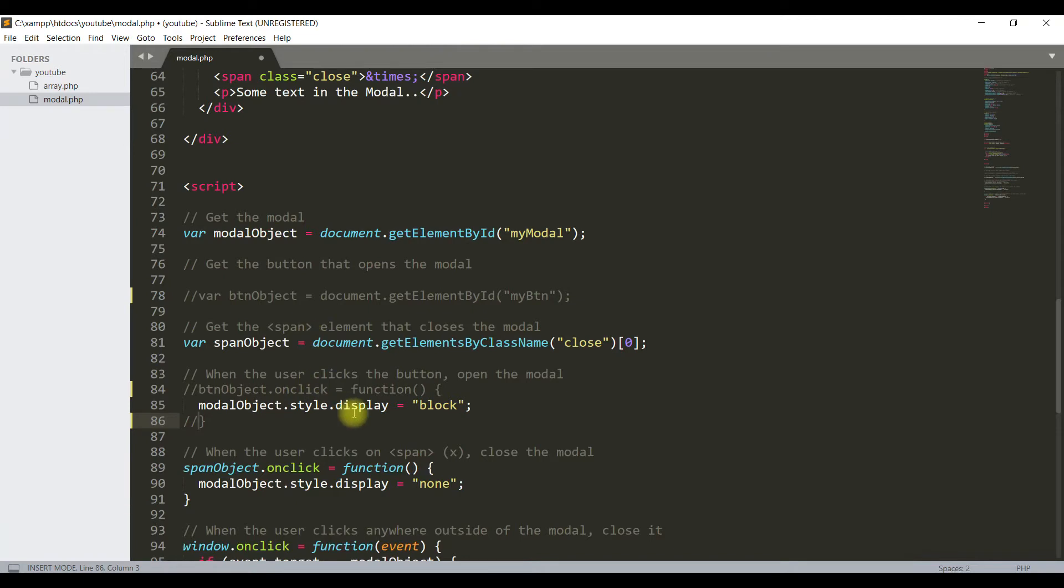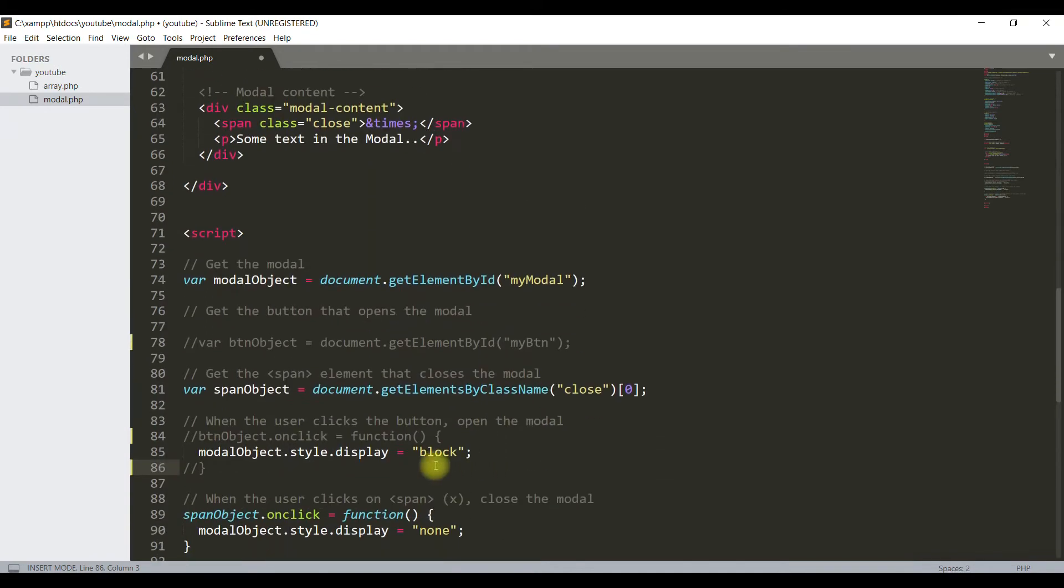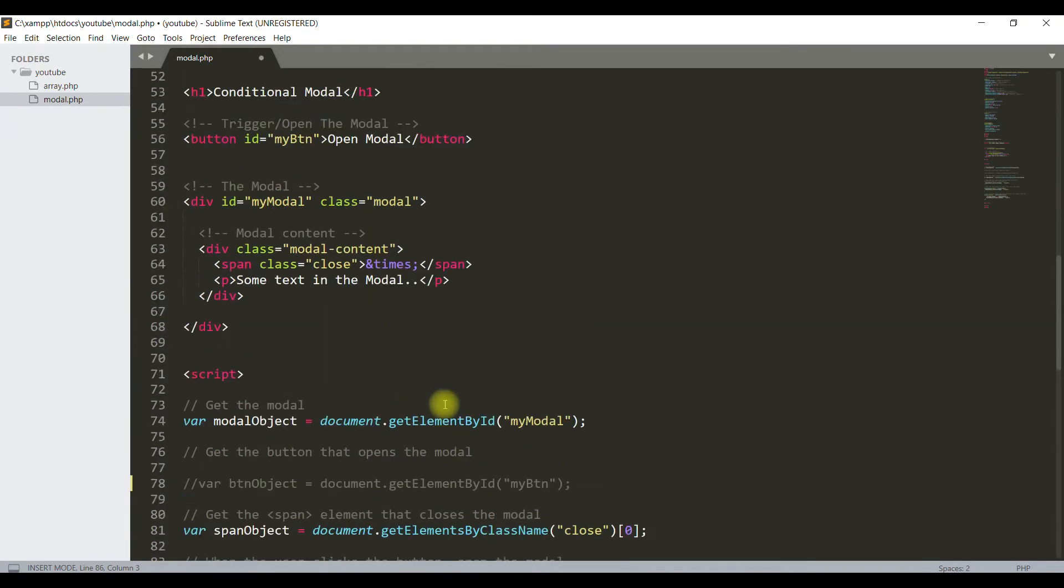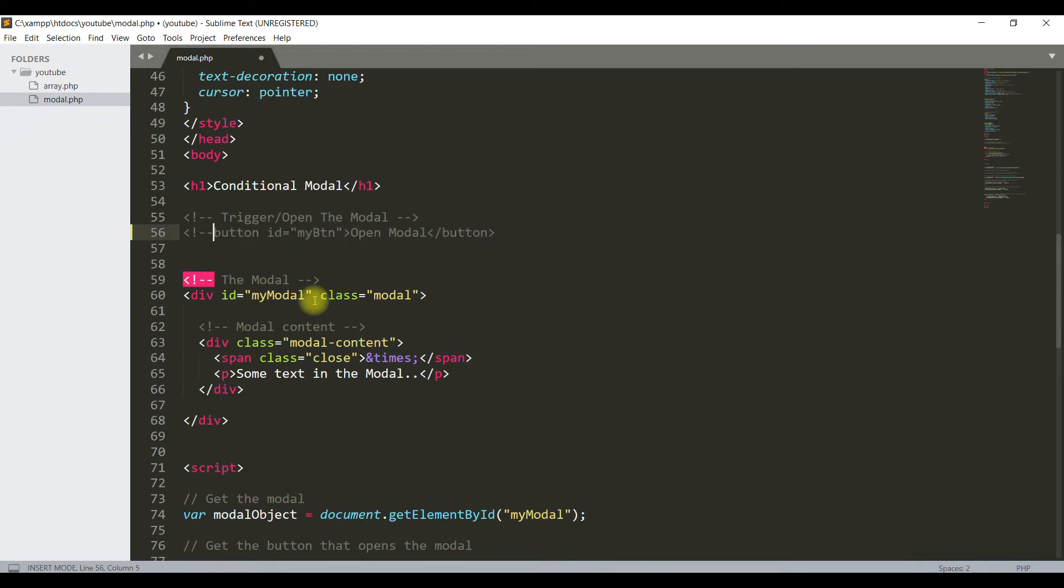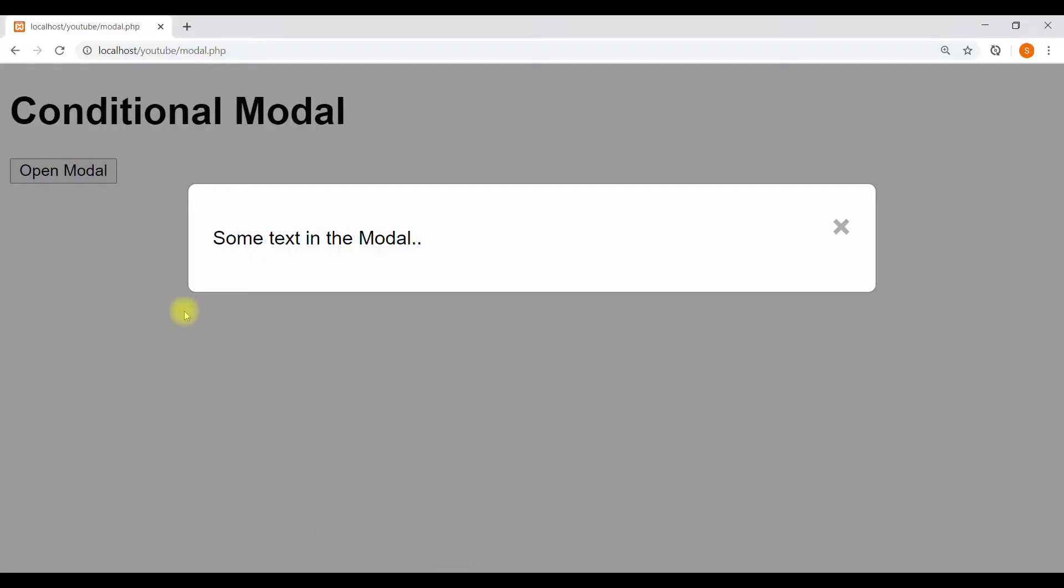It means this modal will appear automatically without any condition. So let's see. We will remove this button also. You see, this button is gone and the modal is appearing automatically without any condition.